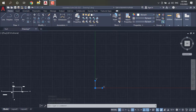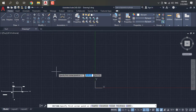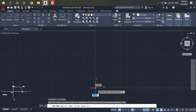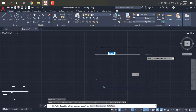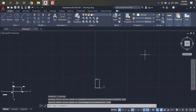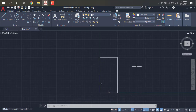Now let's view a rectangle. First, select the rectangle command. For the first corner point I set the origin as 0,0 and press Enter. Then I enter 5,5 in X axis and 10 in Y axis — giving us 10 in Y axis. This is our rectangle according to our coordinate system.